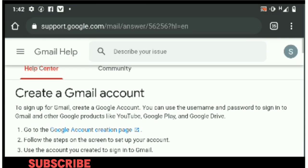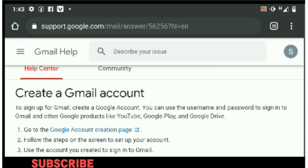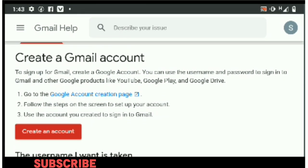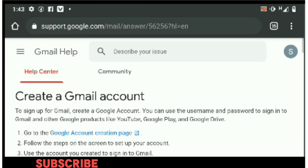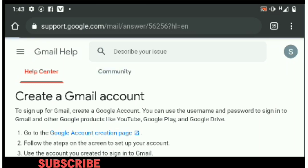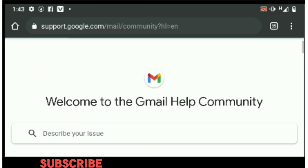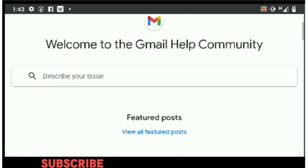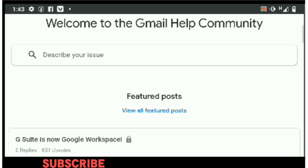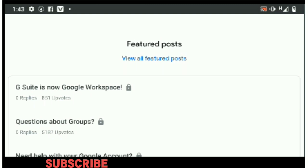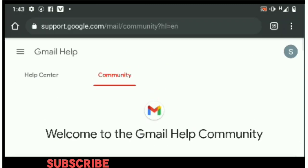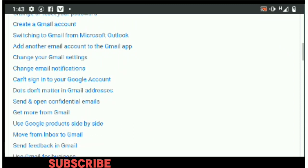There are certain things here you need to take note of. The first one is the Help Center and the Community. The Help Center shows you how to create the Gmail account step by step — that's what I'm going to show you. The Community is where you can describe your issue or future posts that you will be having. Let's get back to the Help Center.